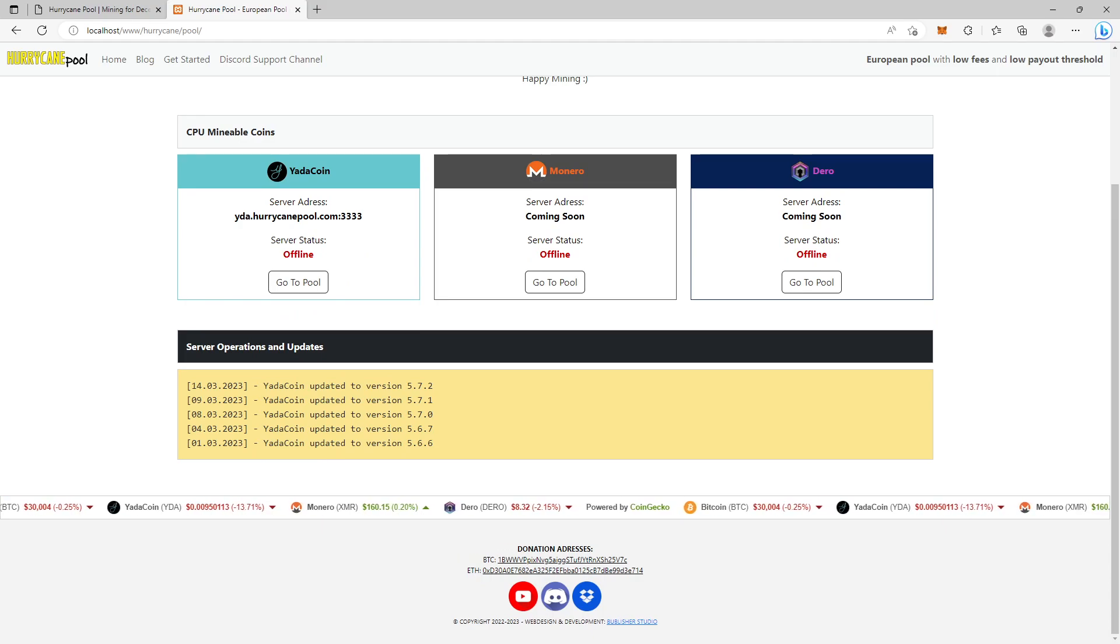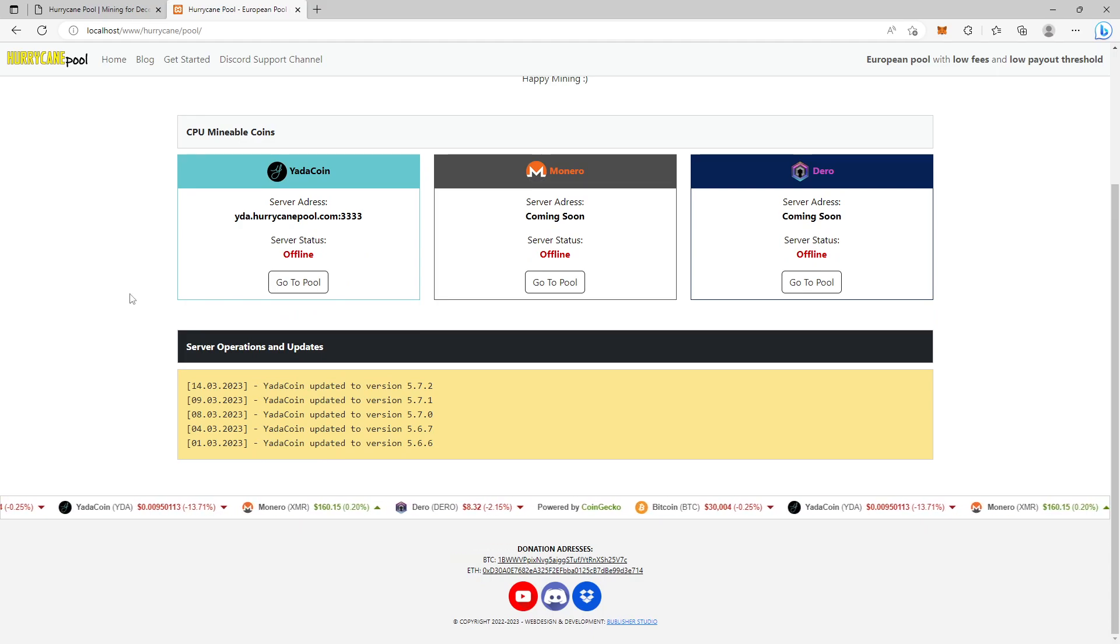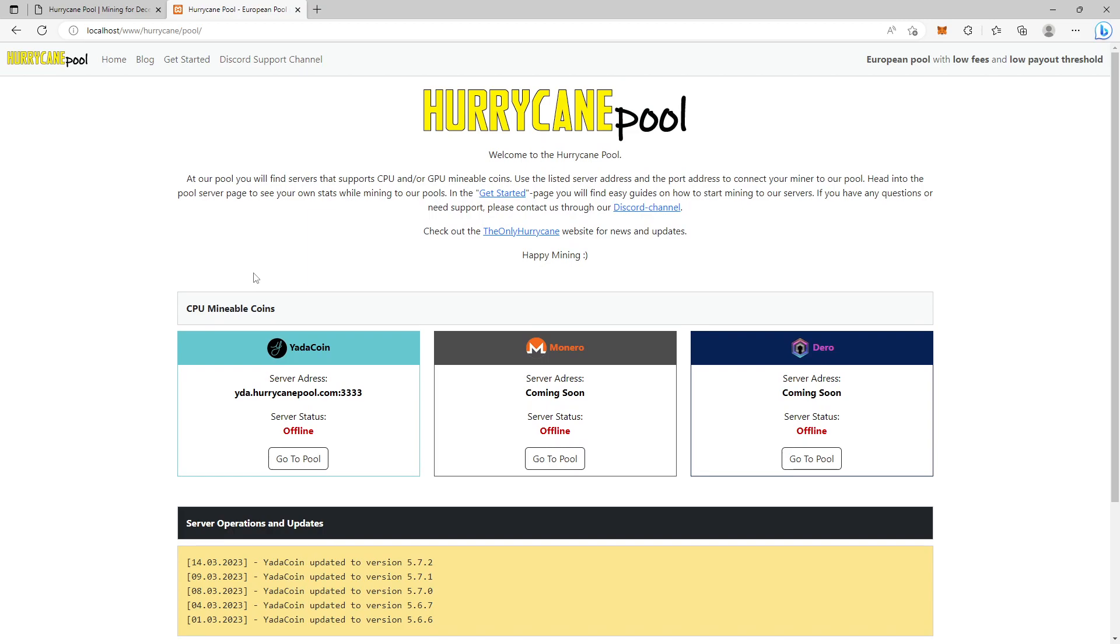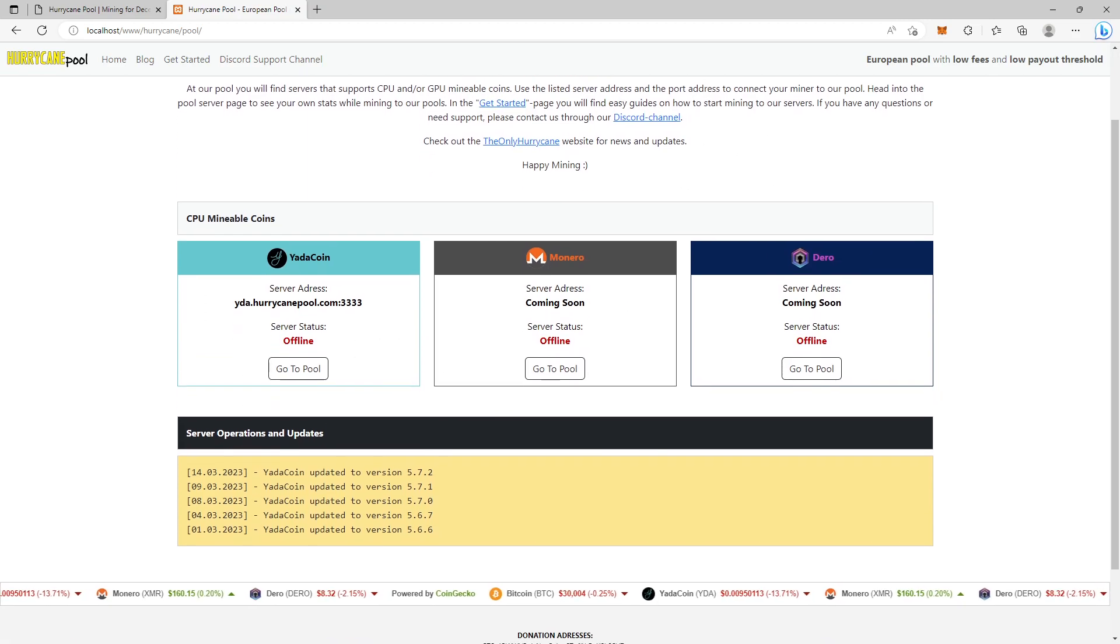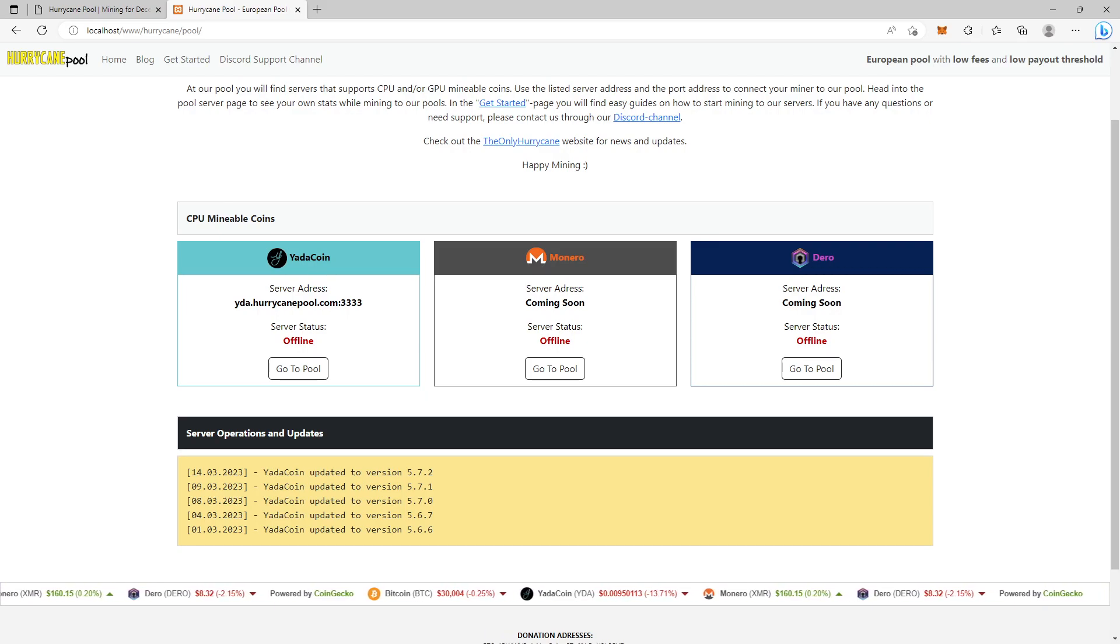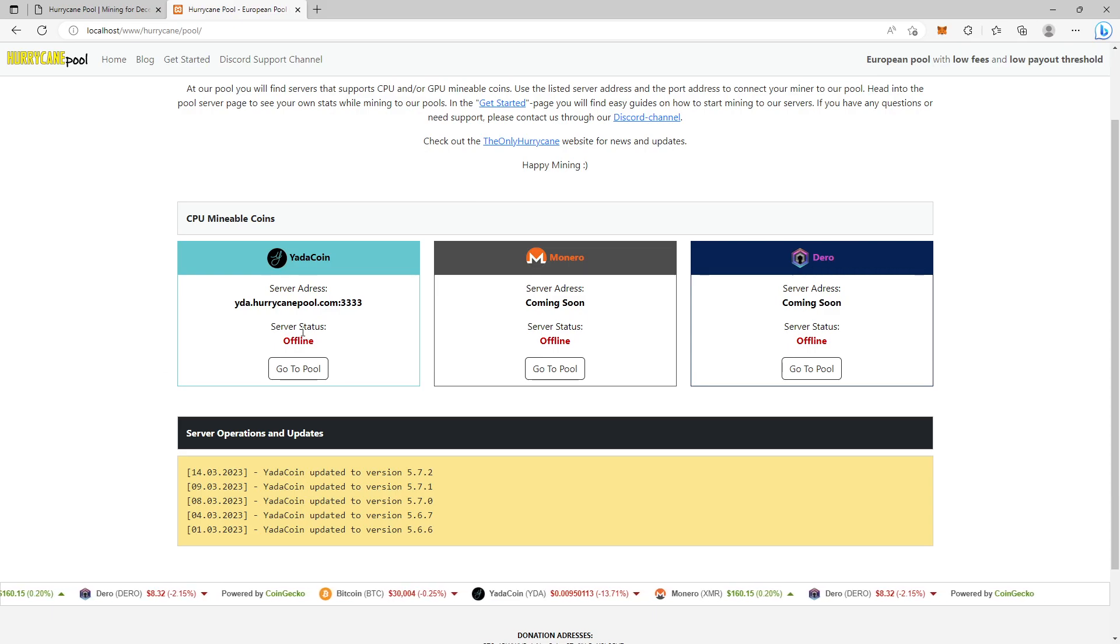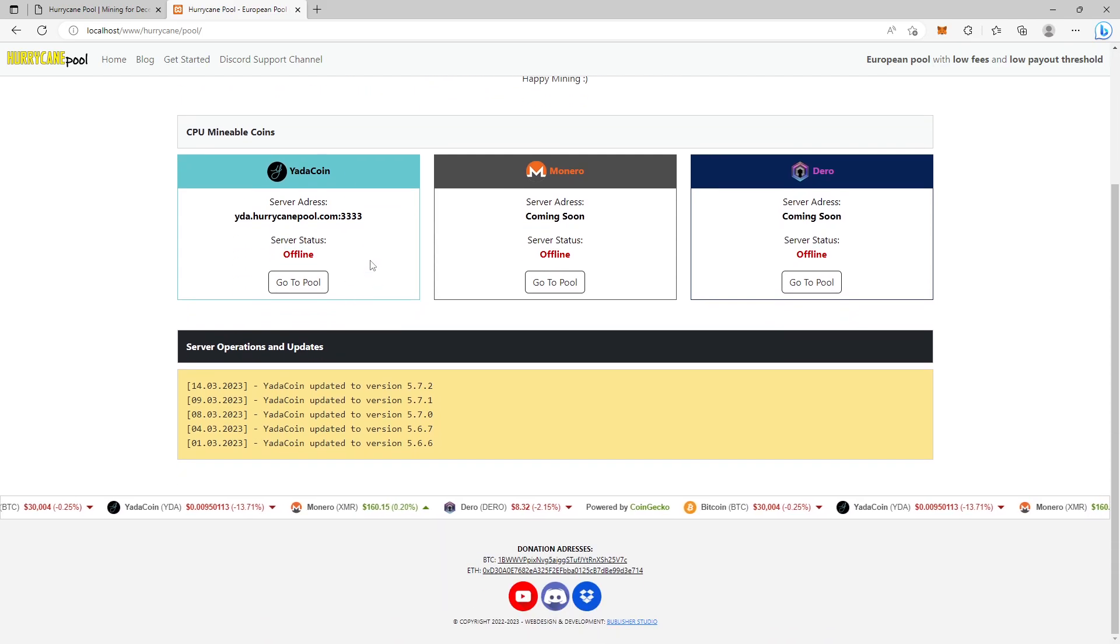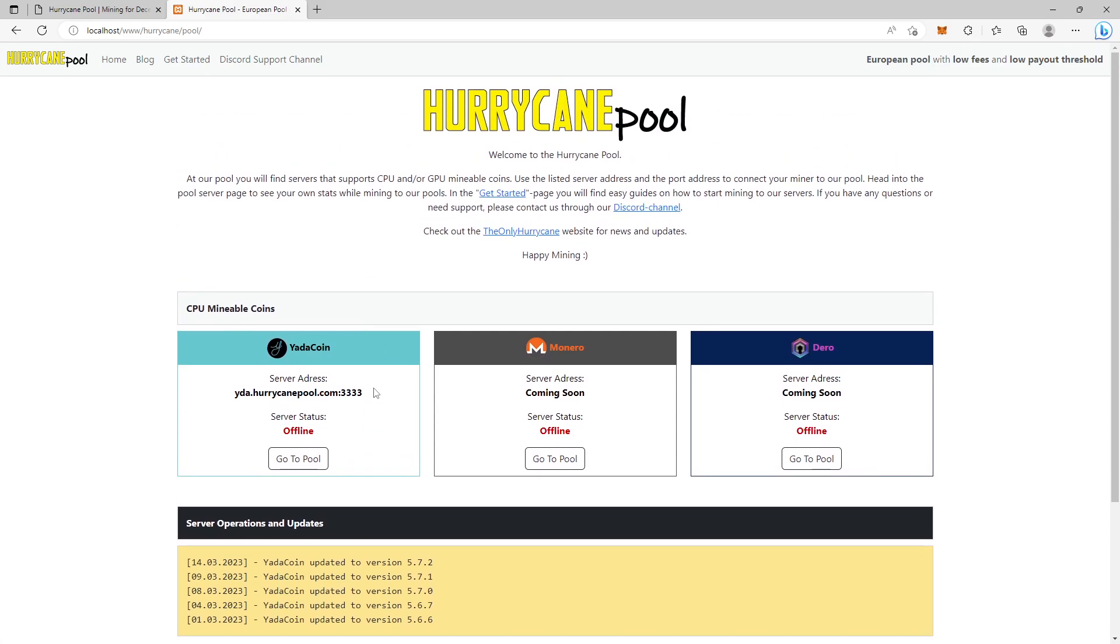When everything is ready and the main page is launched, there will probably be some changes but it will essentially look like this. When the pool is set up and the first server is ready, I will of course announce this through my YouTube channel, my blog, and through my Discord channel. I hope we can do this soon.